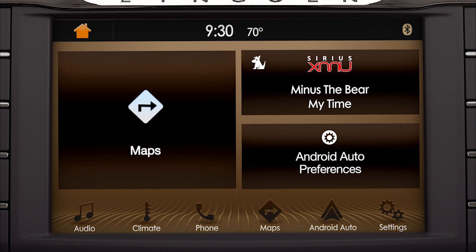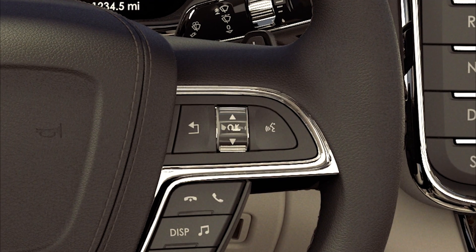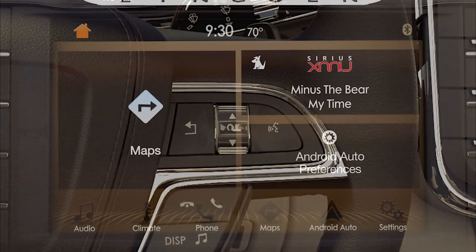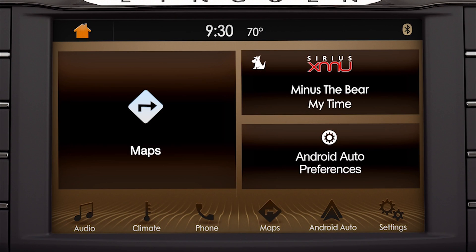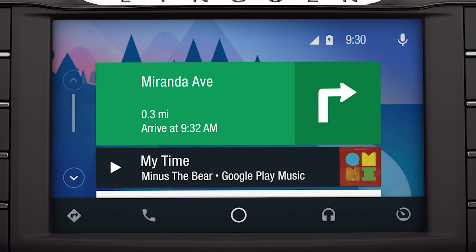This takes you to an integrated view that allows you to use certain Sync 3 and Android Auto features, like audio, phone, and Google Maps. You can use the up and down toggle control or five-way switch on your steering wheel to navigate through the Sync 3 menu options. To exit this view and return to Android Auto, press the Android Auto icon in the feature bar at the bottom of the screen.